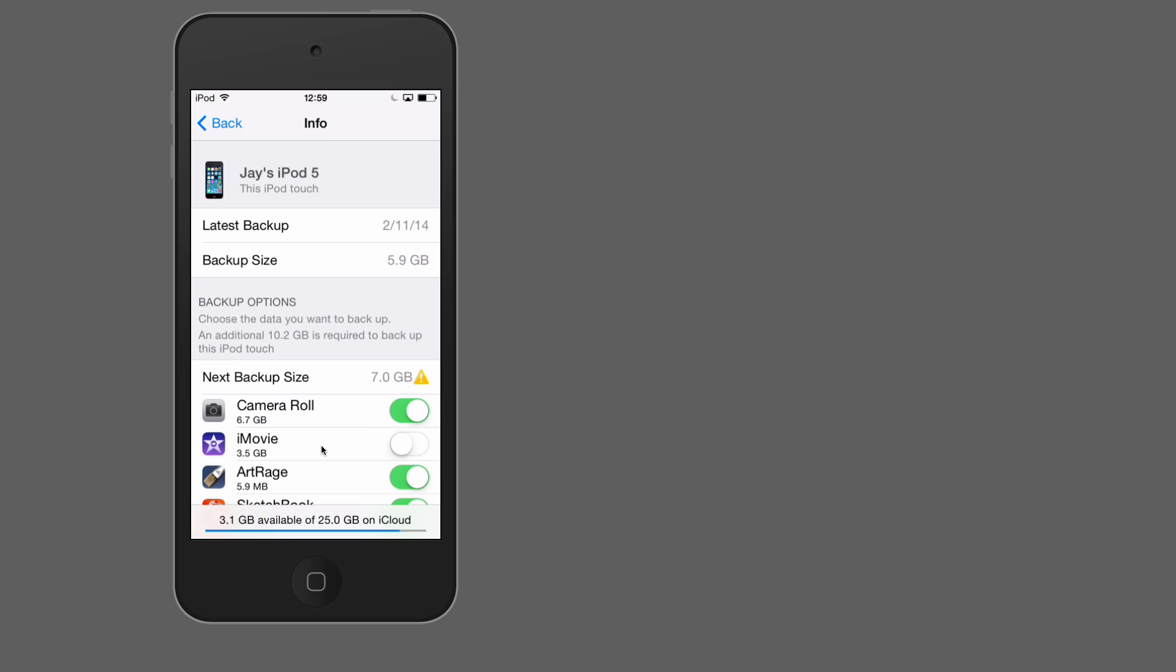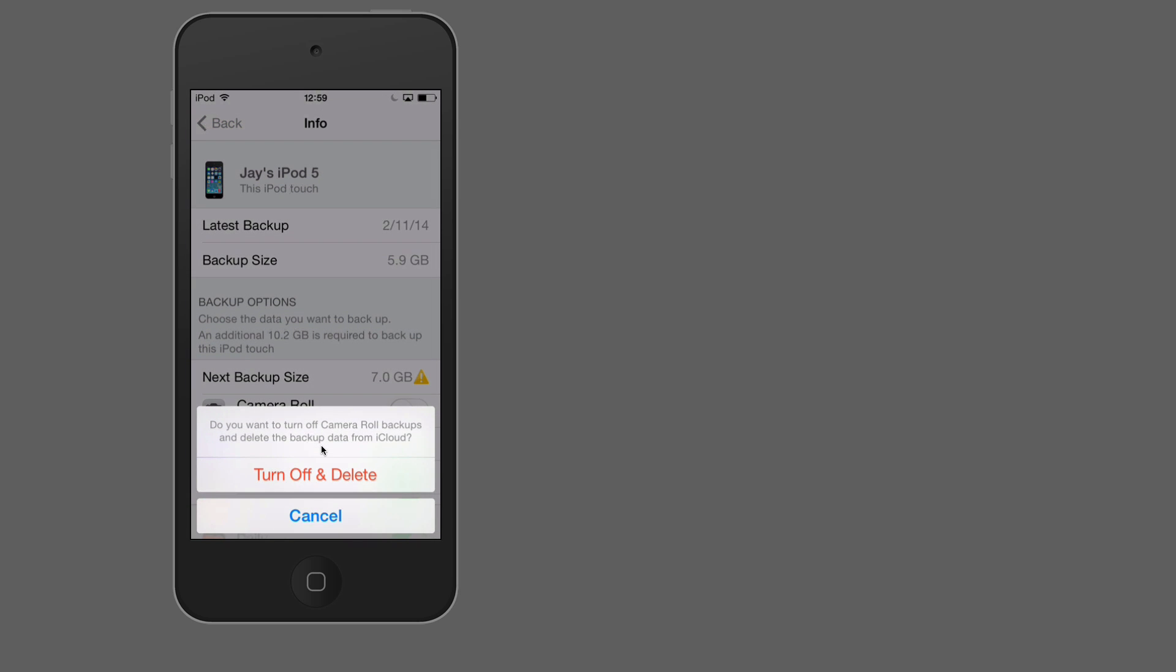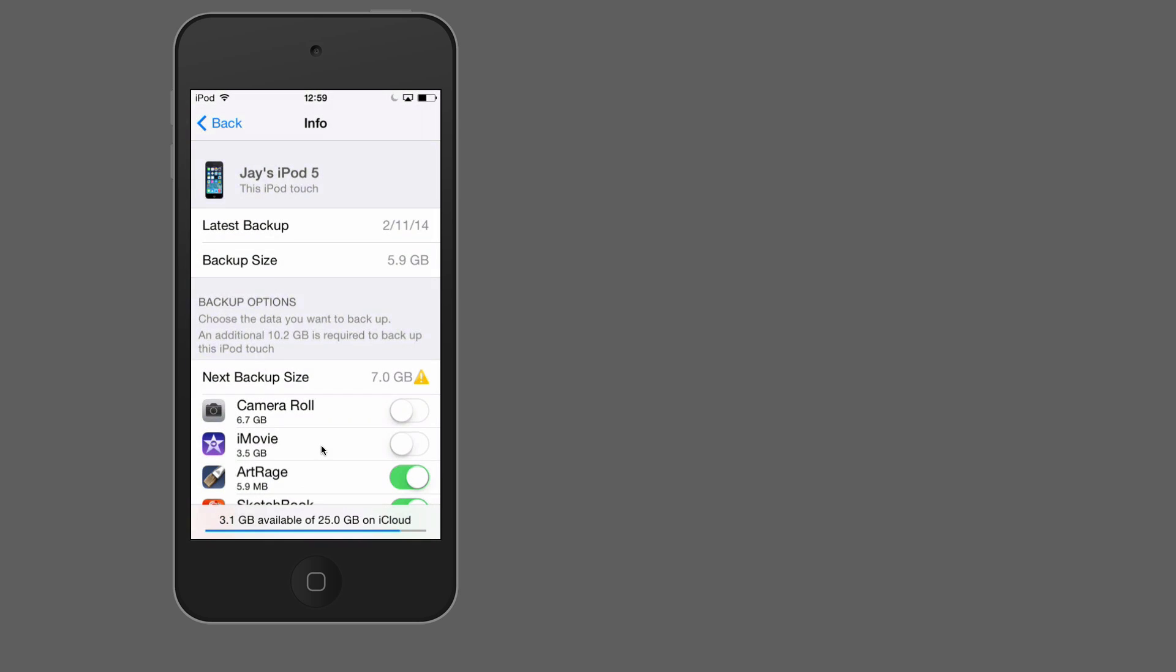Same with the camera roll. If you're regularly taking things off your devices and storing them in iPhoto on your computer or in Lightroom or if you're uploading things to Flickr or whatever, you can quite safely just switch that off here and say, I'm not backing up my camera roll. Because out of a sudden, look, my backup size isn't actually going to be that big. So you have options.